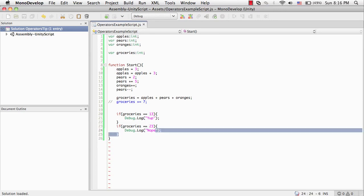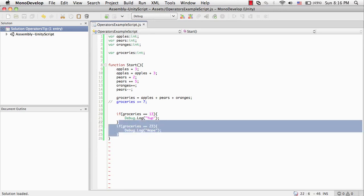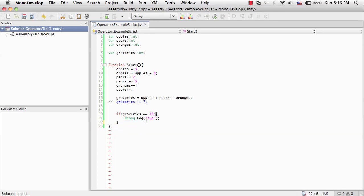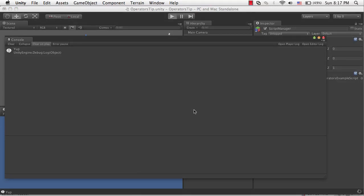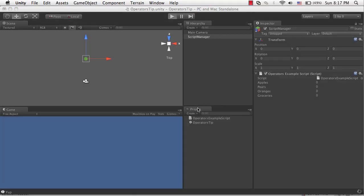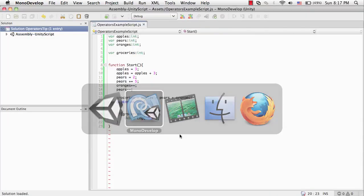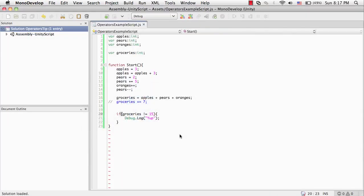So another thing we could do, instead of saying if it's exactly equal to something, we could say if it's anything but that number. And the way to do that would be instead of saying equals equals, it would be exclamation mark equals. And an exclamation mark in programming usually, if not always, means not. So it's not equal to 13. If that's true, then it's going to say yep. And right now it is, so let's make this 15. And playing this, we're still getting yep. Alright, that's pretty much, oh actually I can do one more thing.